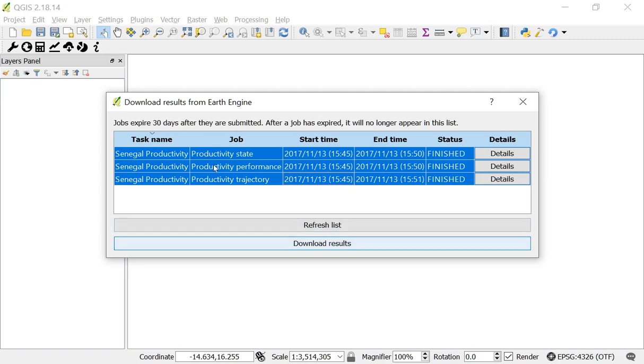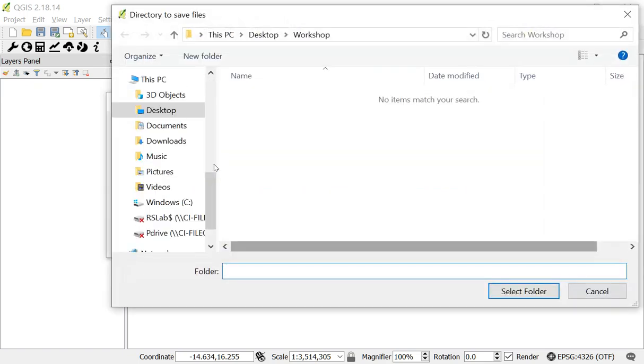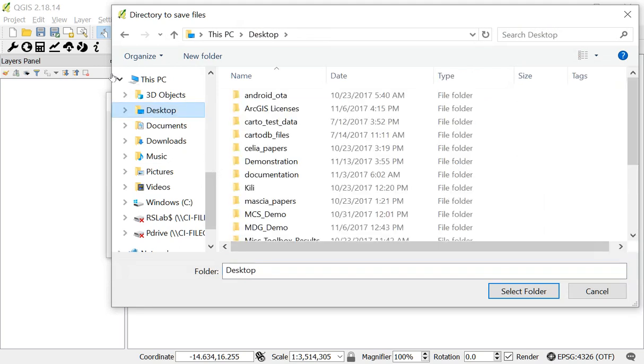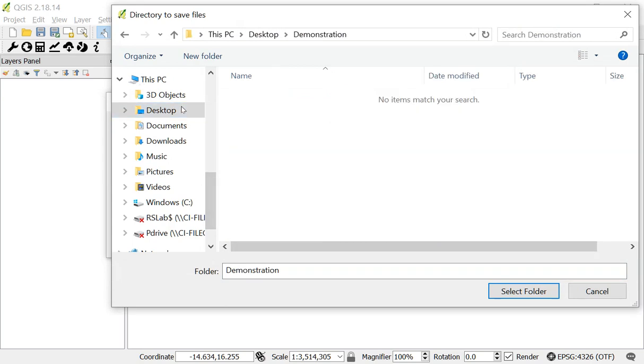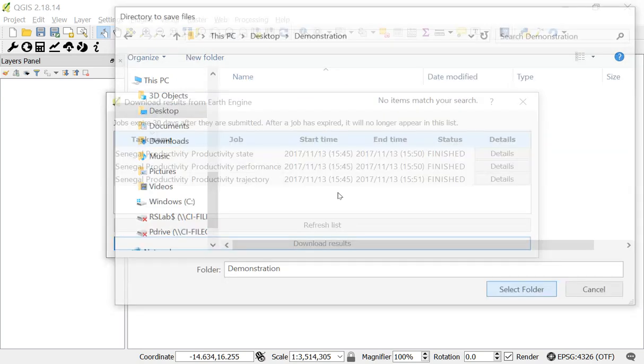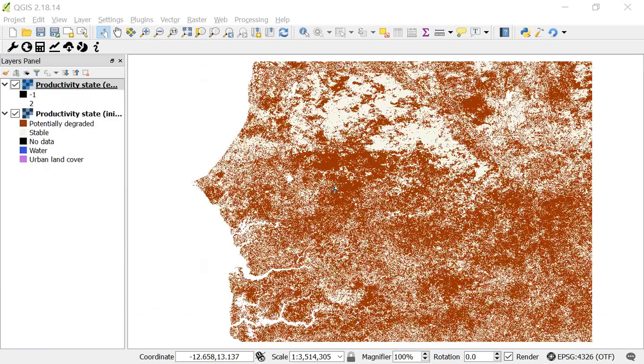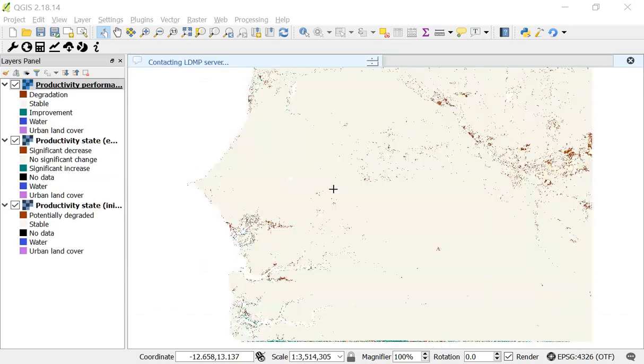So I'm going to now click download results and the next step is picking a place to save the results. So I'll go to my desktop. I have this folder called demonstration. Click select folder and that's the directory where everything will be saved.